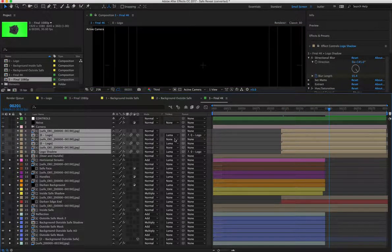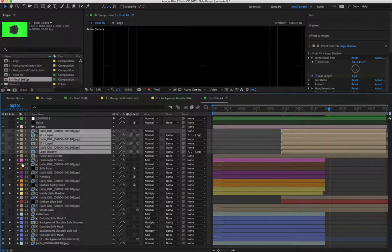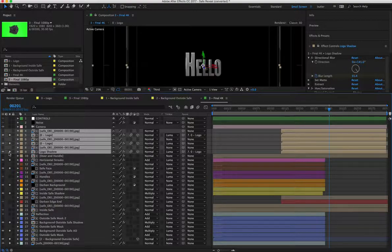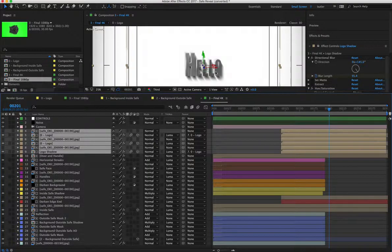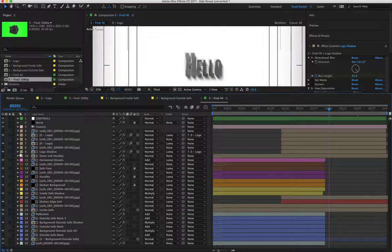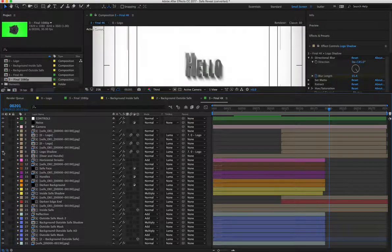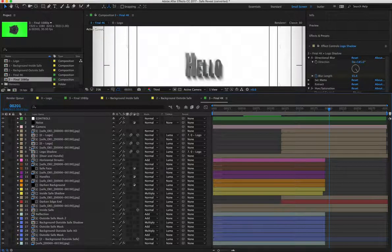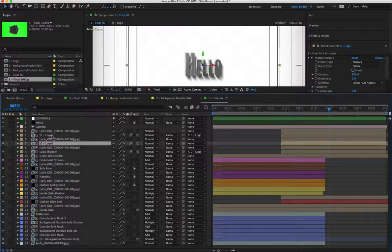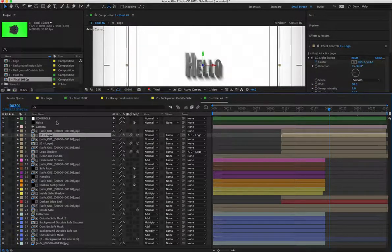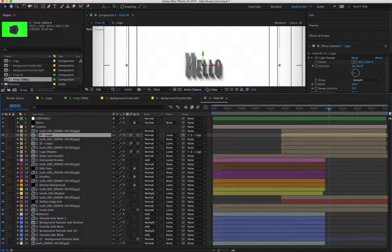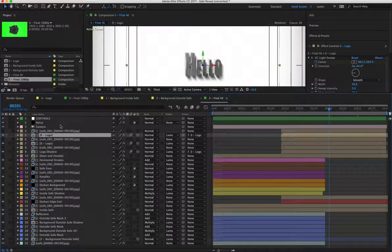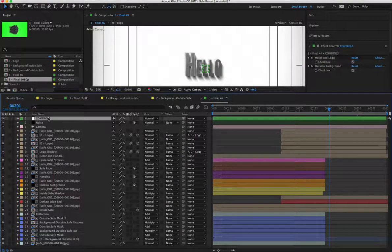So one is the logo shadow followed by, let me just turn on the logo shadow, the logo itself, and then the logo, the metal version, which you're seeing right now. And that's basically it.